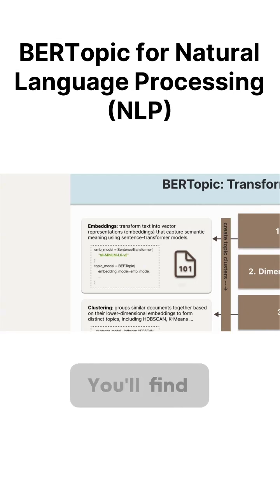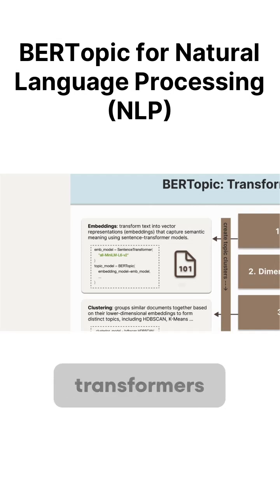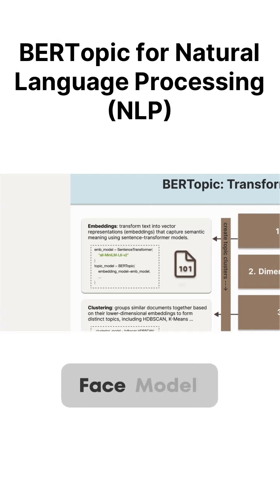You'll find numerous pre-trained sentence transformers available on the sentence transformer website and Hugging Face Model Hub.